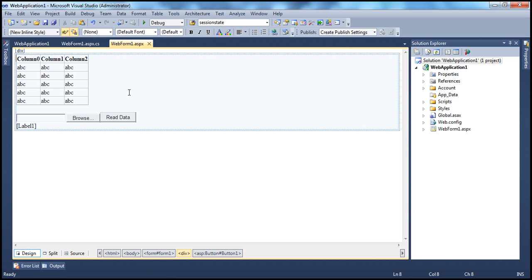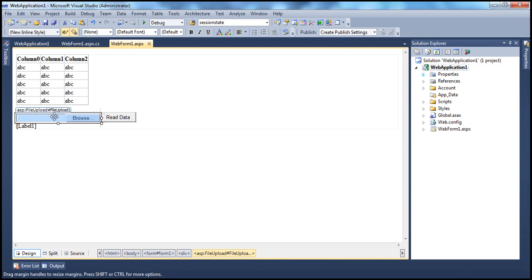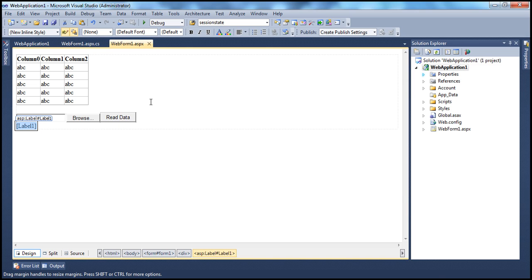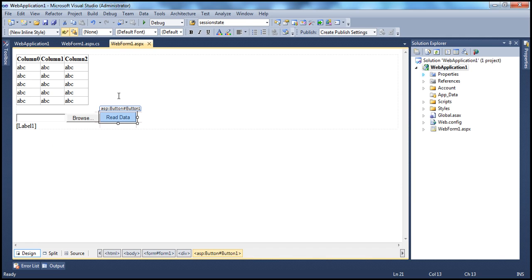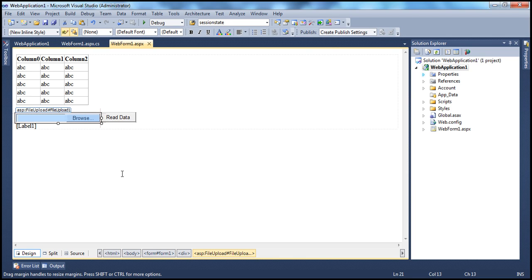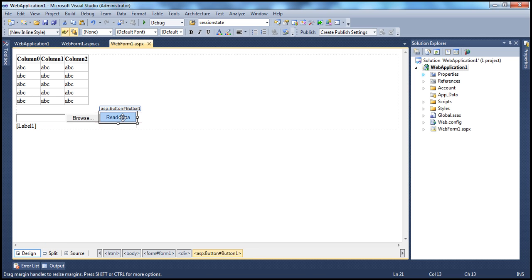Now let's flip to Visual Studio. Here I have an ASP.NET web application project with name 'Web Application One'. On this web form, I have a GridView control, a file upload control, and a button control. The text on the button is 'Read Data', and there's a label control. On the page load, we are printing the name of the Windows identity that is used to execute this application code, using the WindowsIdentity class present in the System.Security.Principal namespace. When we run this application, I'll be able to select a file using the file upload control - either this file or that file - and when we click the Read Data button, we should read the data from the respective XML files and display that within the GridView control.